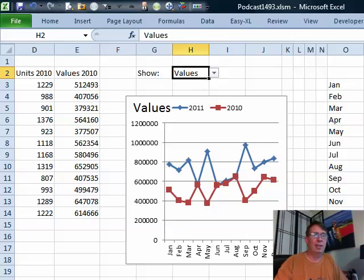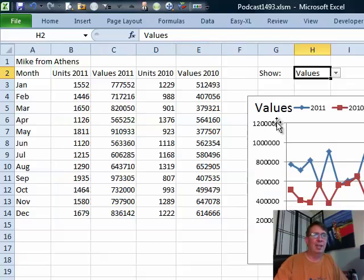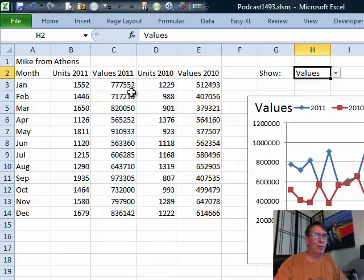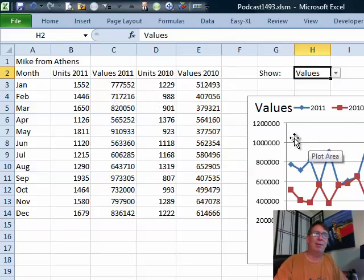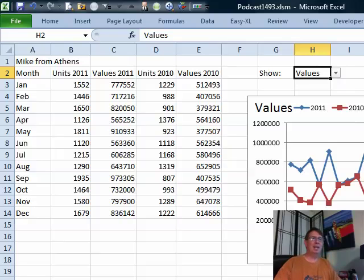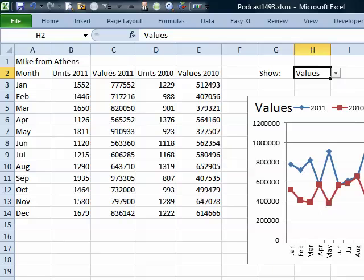A very nice cool trick that Mike Alexander showed me that makes people think that we're variably getting the data from here in the chart. But in reality, we're using this helper range out to the right-hand side to solve the problem.